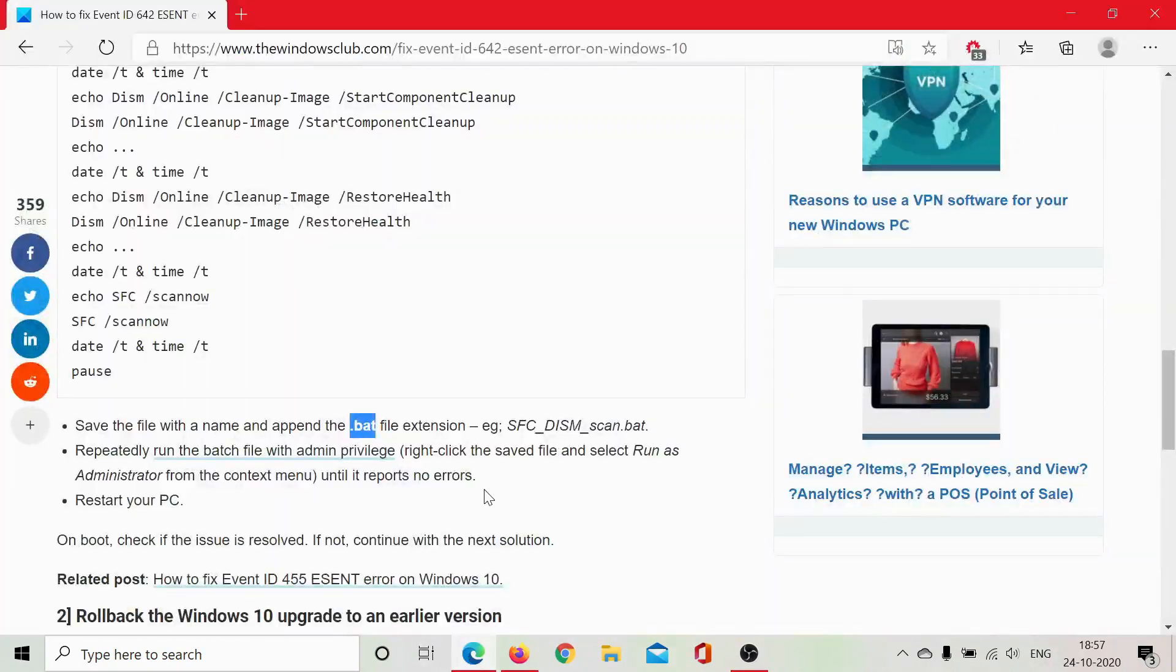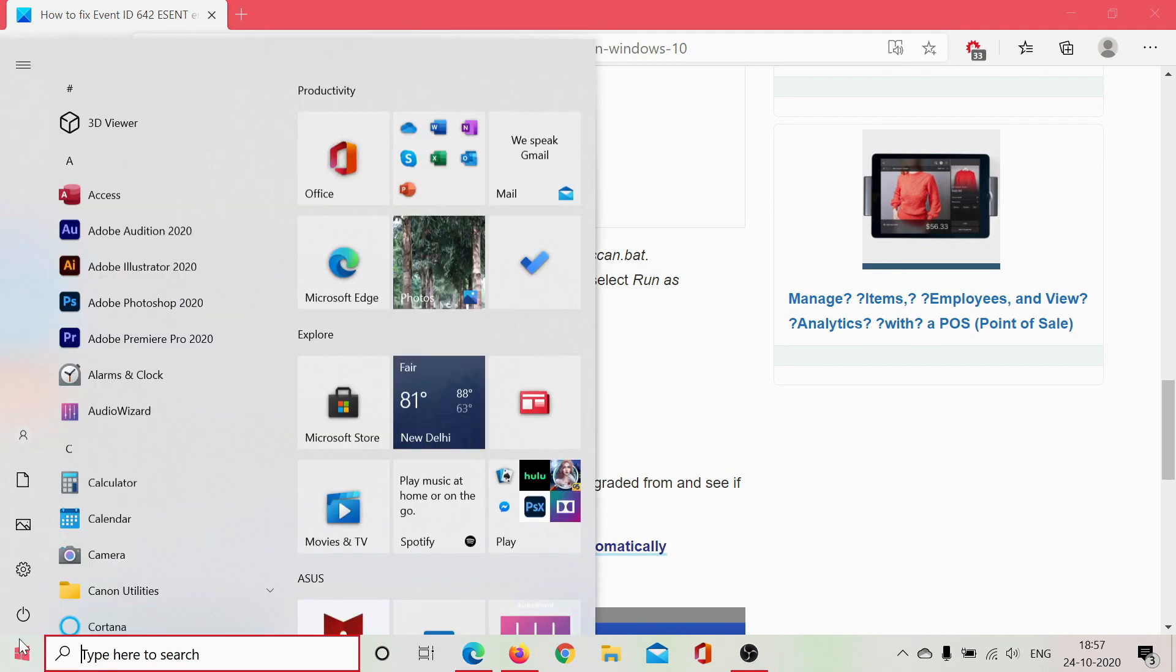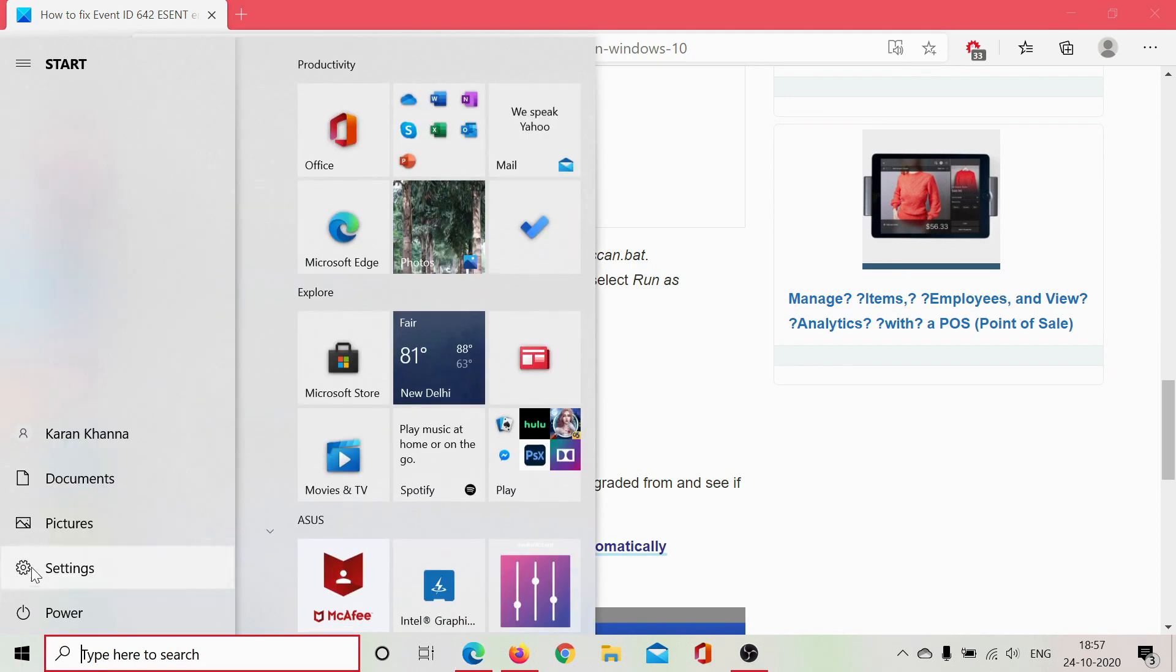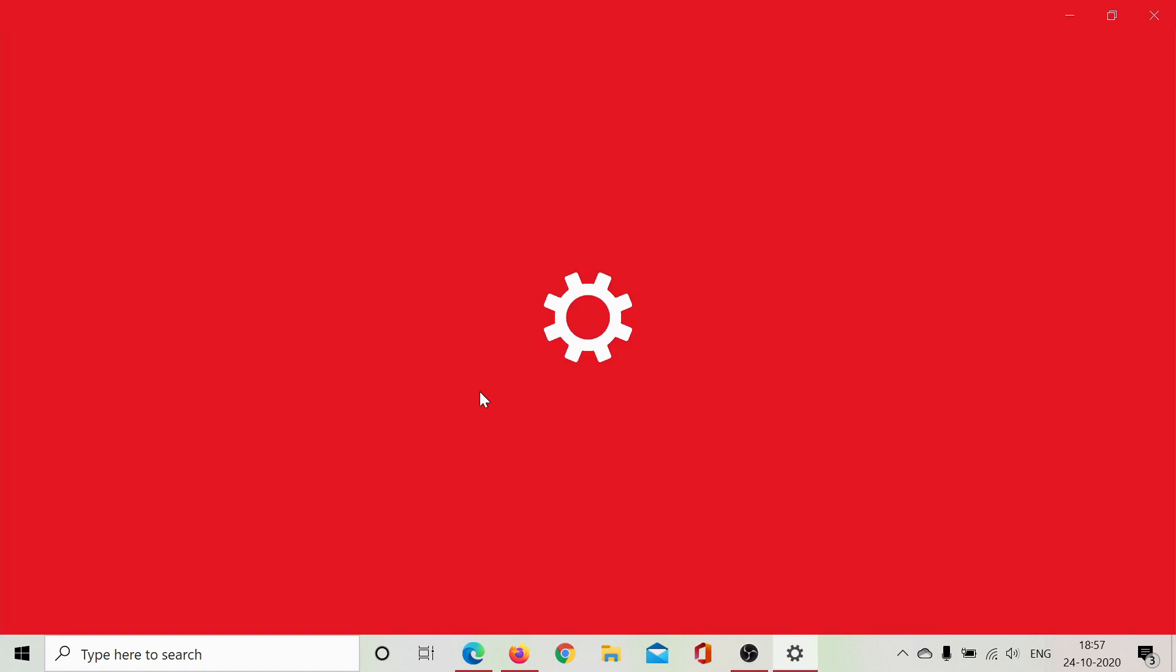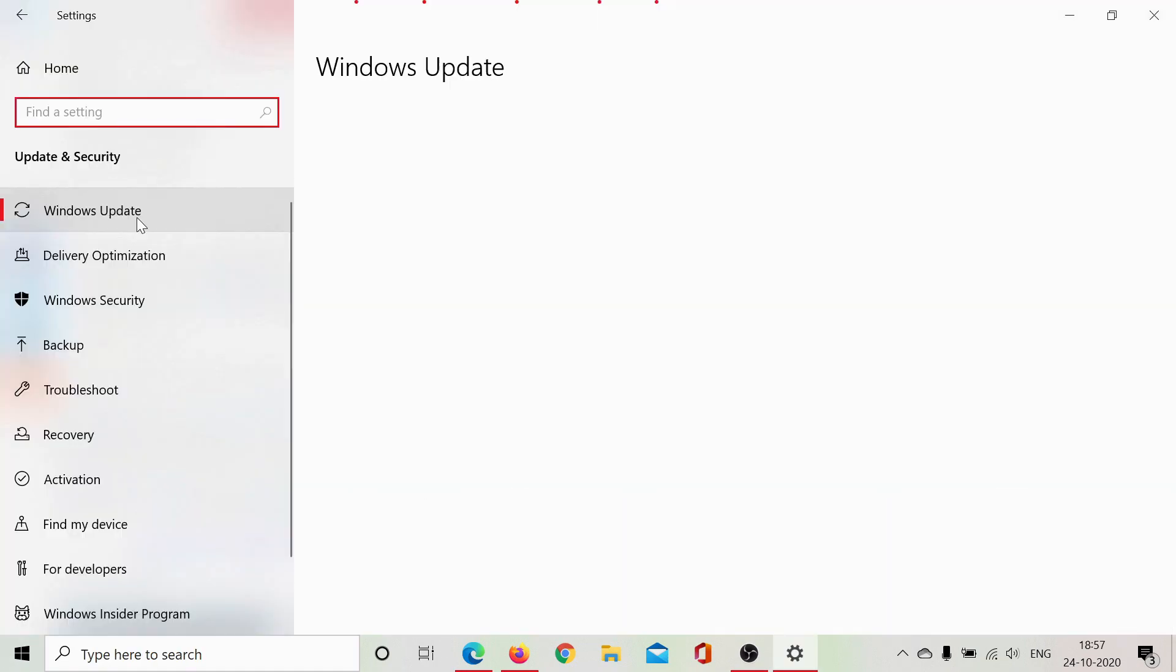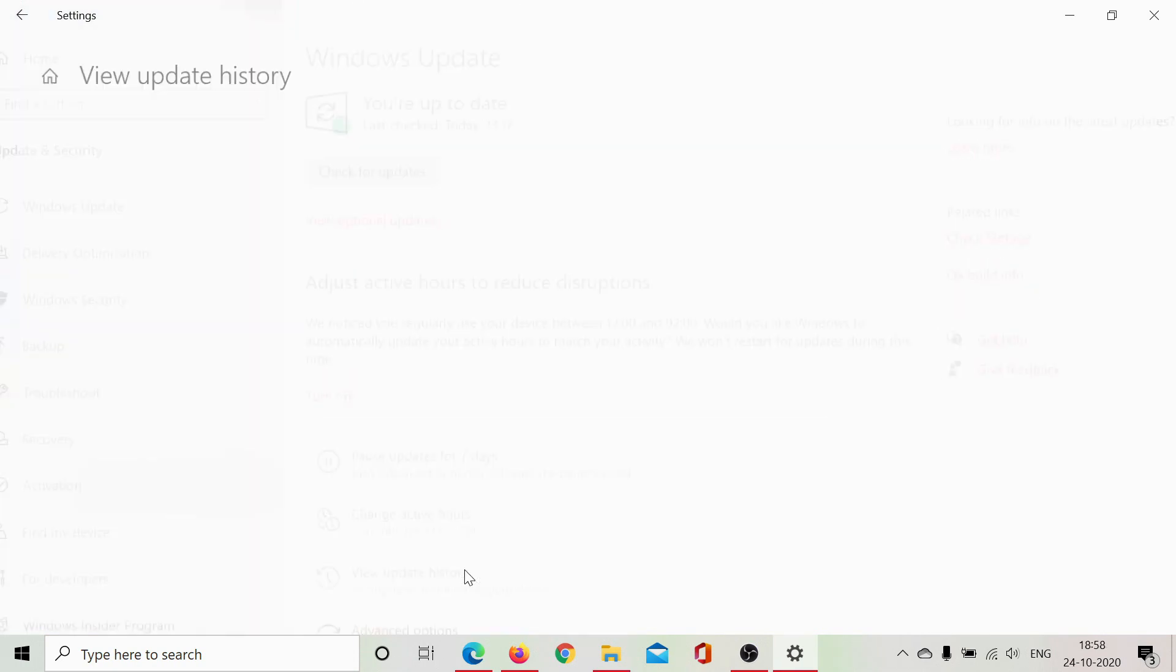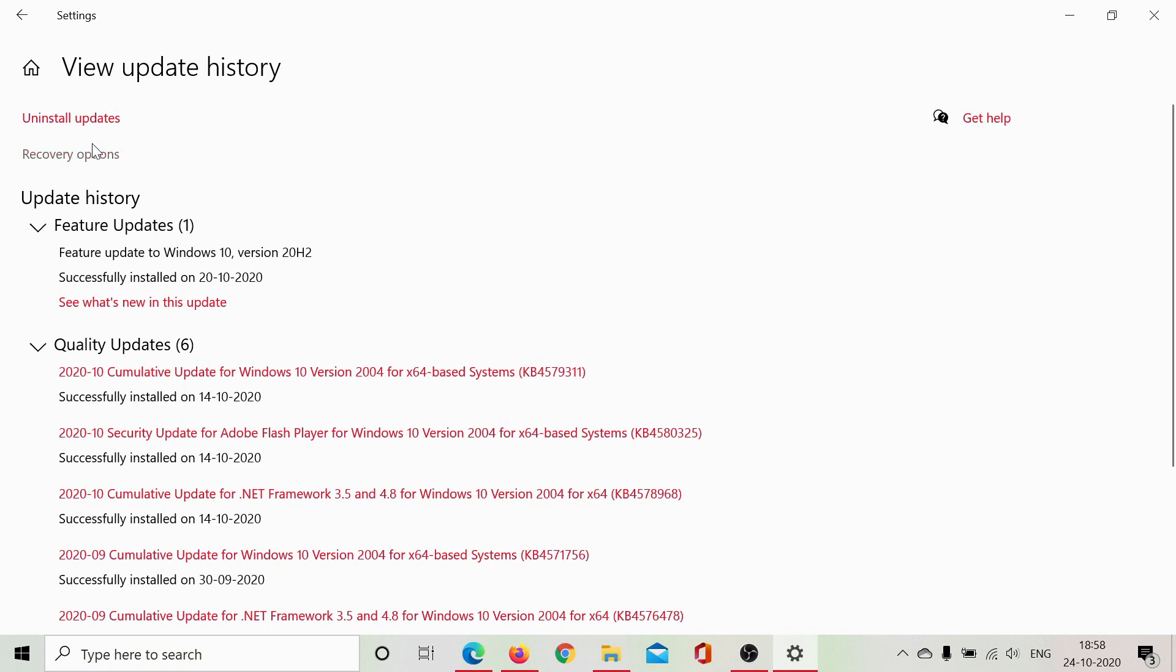But if this solution does not work, then there's another workaround you could use for the time being. Click on Start, select Settings, scroll down to Updates & Security, go to the Windows Update tab, click on 'View update history,' and select 'Uninstall updates.'